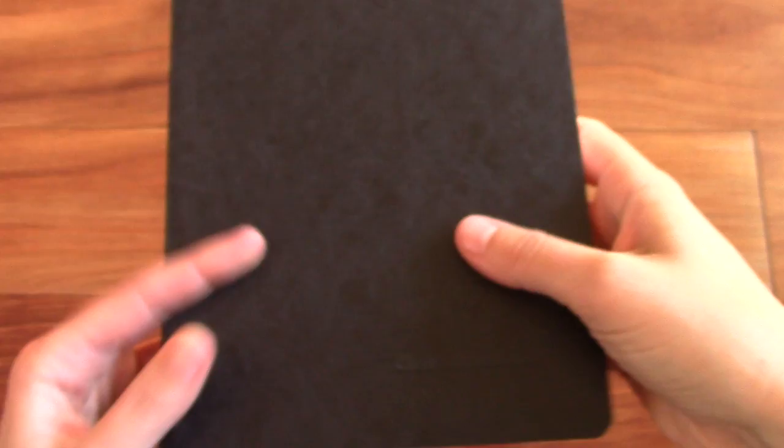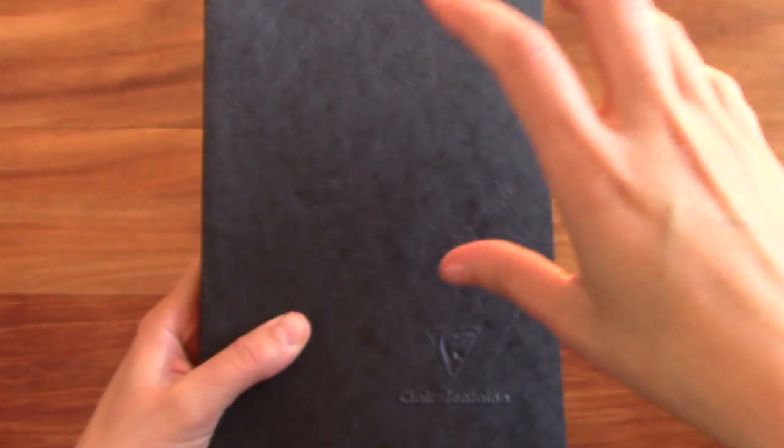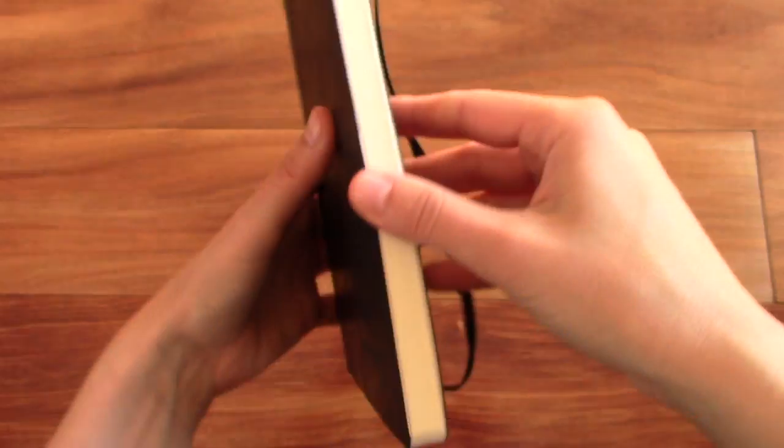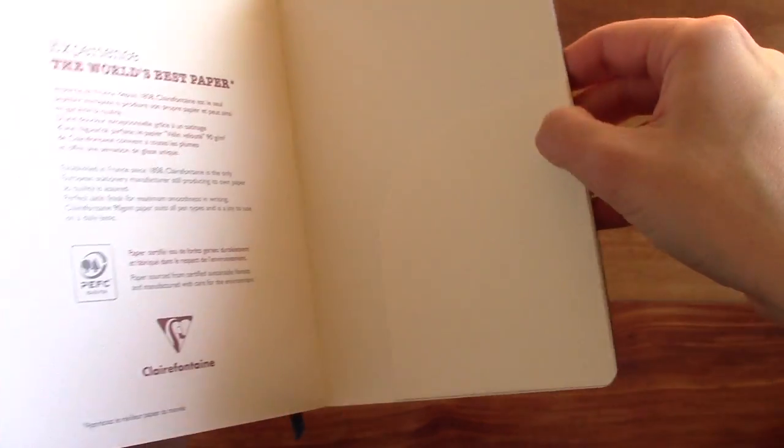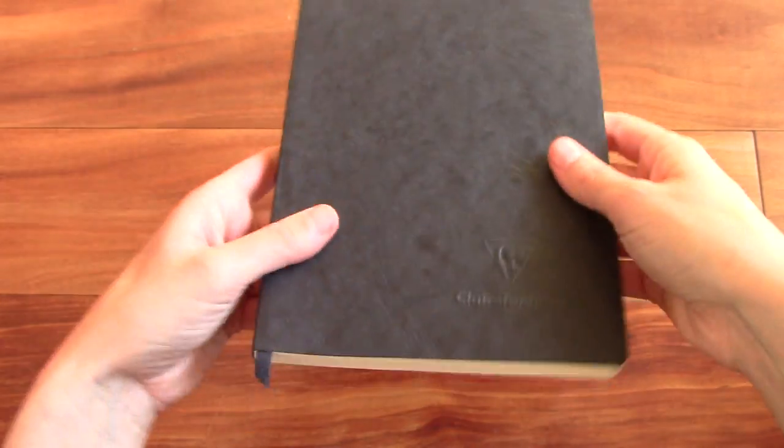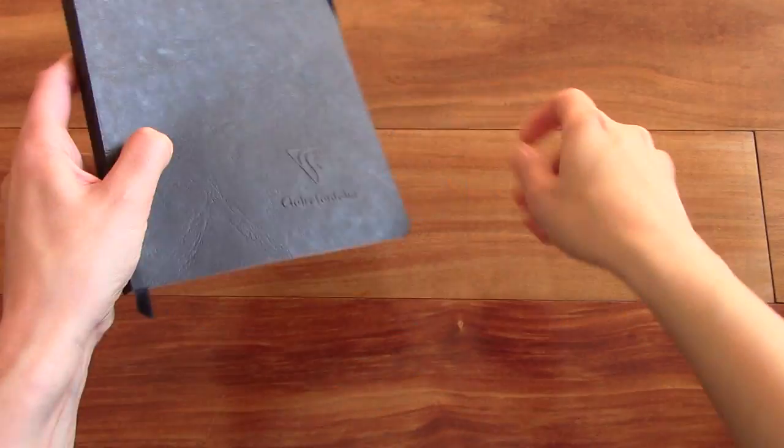So it's a really nice notebook. It's very similar to the Clairefontaine basic notebook, but this one has all these extra features like the numbered pages and the pockets and the table of contents. So that's the main difference between those two.